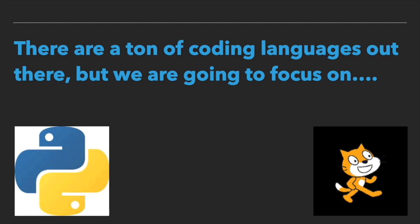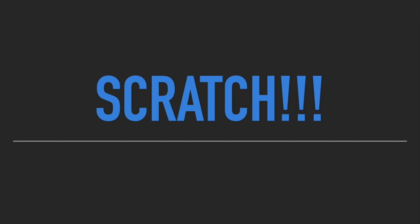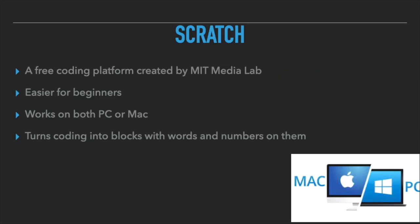There are a ton of coding languages out there, but we're going to focus on Scratch. Not scratching your back, but the Scratch coding platform. Scratch is a free coding platform created by the MIT Media Labs. It's easier for beginners to navigate through it. It works on both the PC and Mac computers. It turns coding into blocks with words and numbers on them. It's like a coding puzzle. With some of your imagination, creation, and just a bit of coding knowledge, we will be able to piece the puzzle together and make your own game in no time. Isn't that exciting?